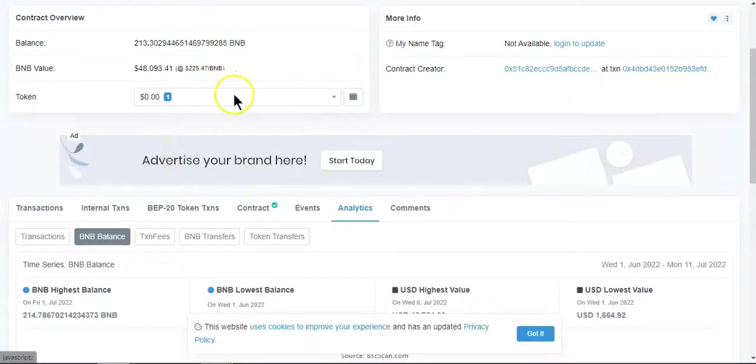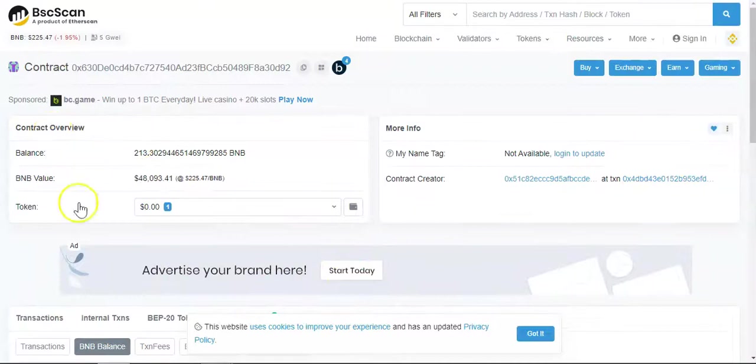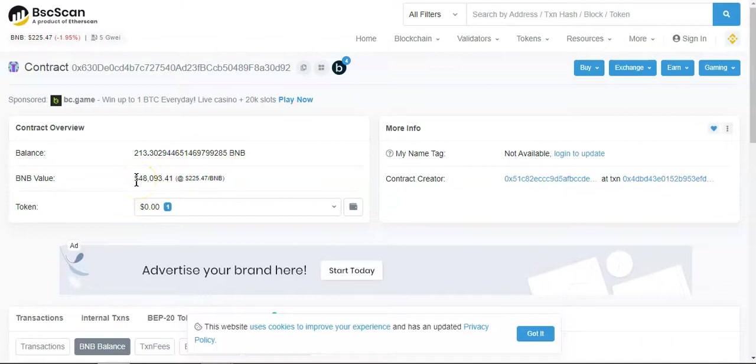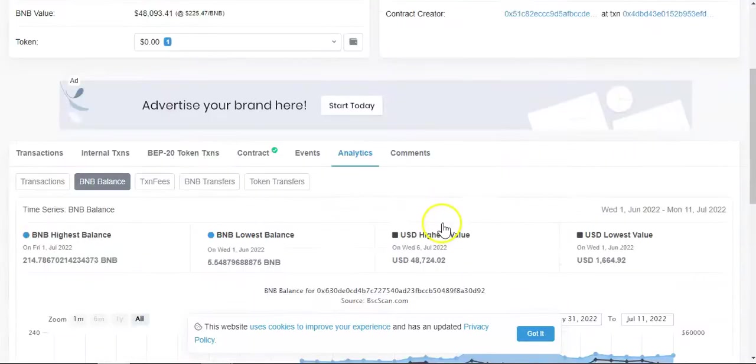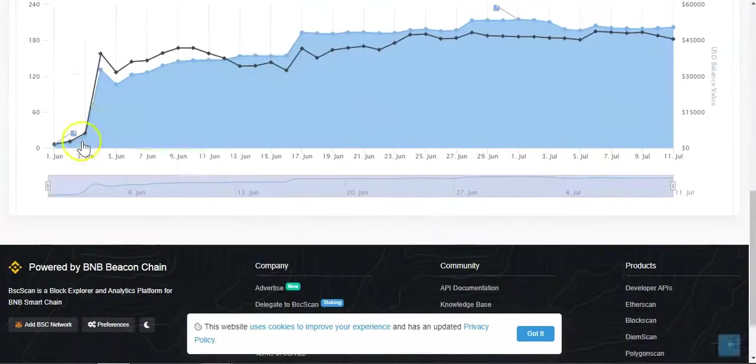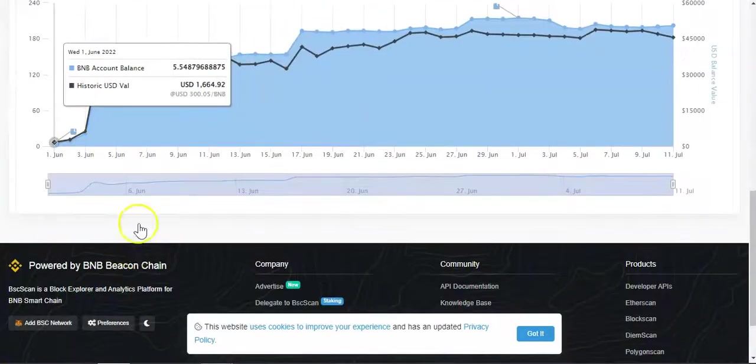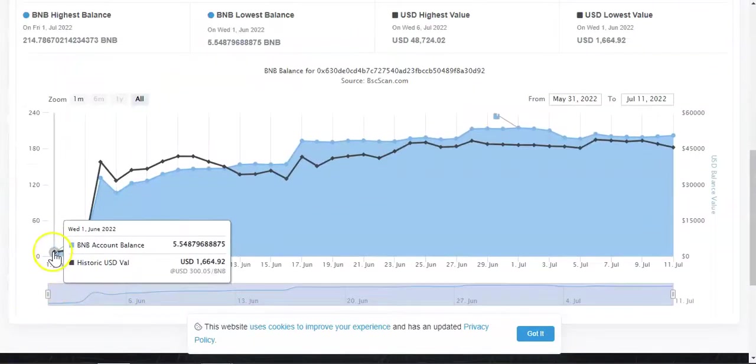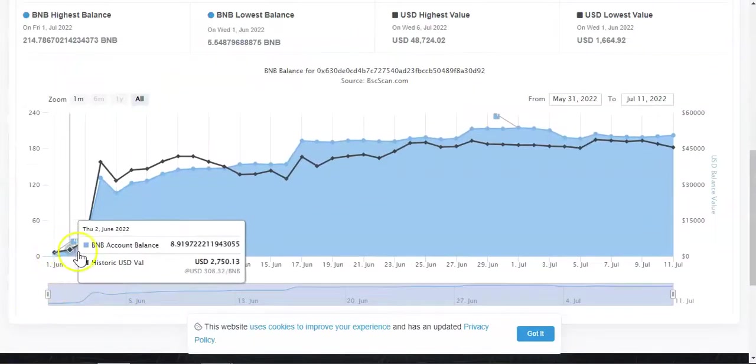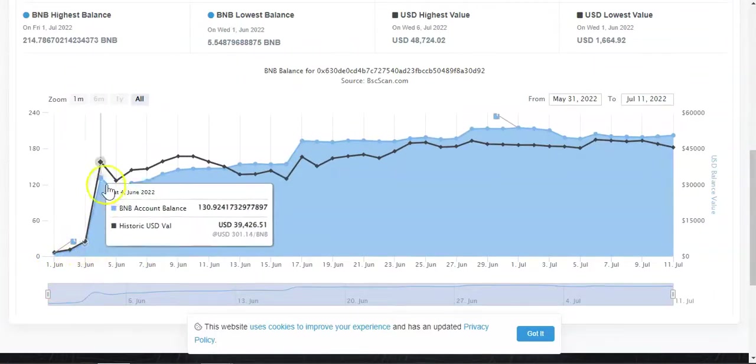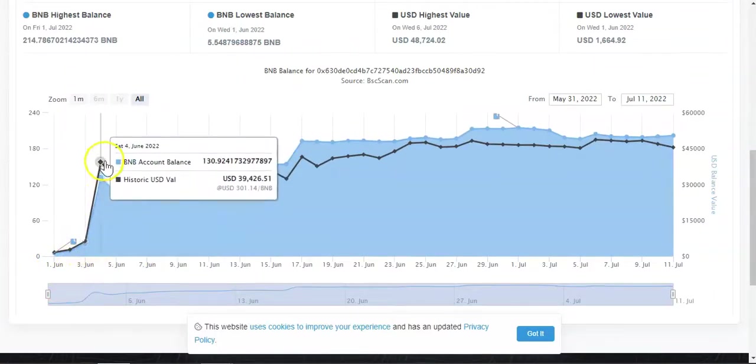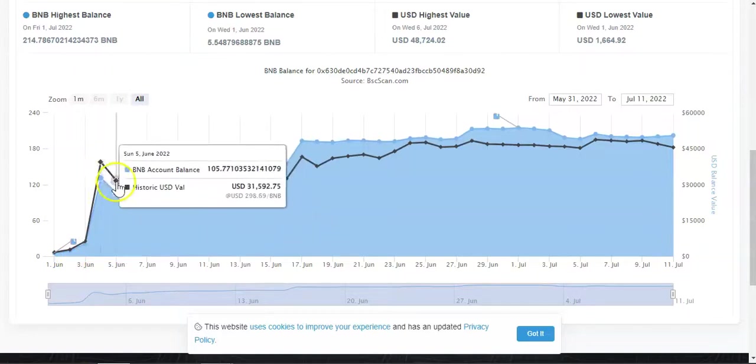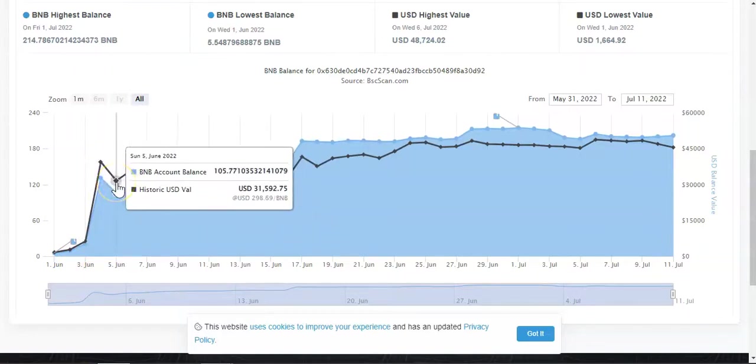We got the smart contract. The smart contract has 213 BNB which is worth 48,000 bucks at the current BNB price. Over here we can see the contract balance, the statistics. When it first launched, 8 BNB, 9 BNB, and then all the way to 130. From here 30 BNB gone missing, probably for the bot maybe, we don't really know.